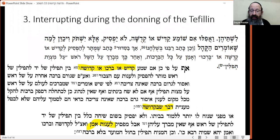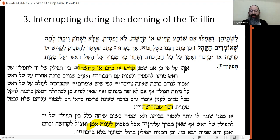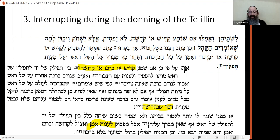Here is the question about when you're putting on tefillin: between the Shel Yad and the Shel Rosh, do you interrupt to answer Kedushah, Barchu, etc.? The top quote is from the newly printed Kitzur Shulchan Aruch written by Rav Shlomo Ganzfried about 200 years ago. About 30 years ago, Rav Levi Bistritzky of blessed memory worked on incorporating the rulings of the Alter Rebbe into the text of the Kitzur. About 10 years ago, Kehot Publication of New York asked me to work on collating the minhag Chabad.